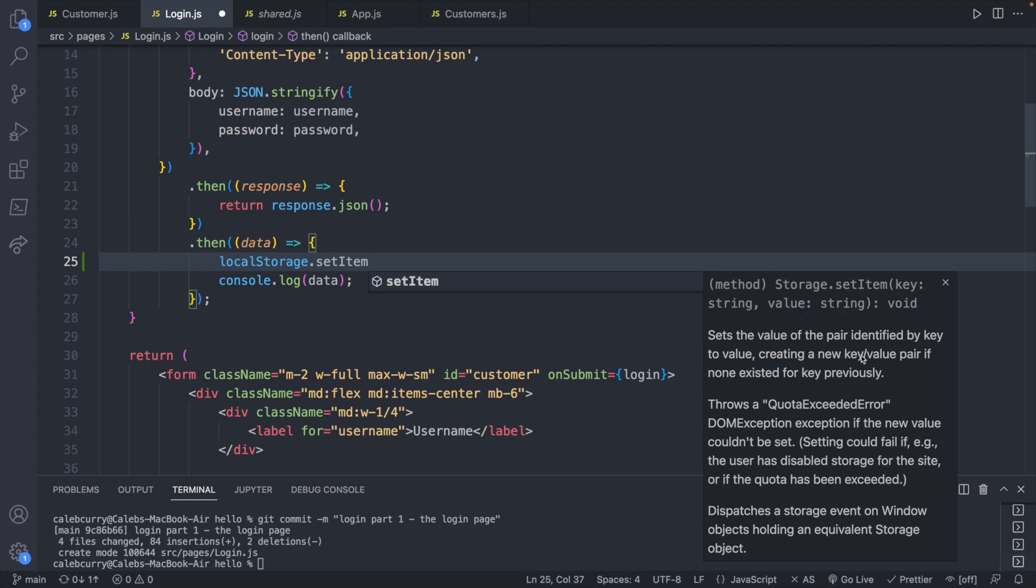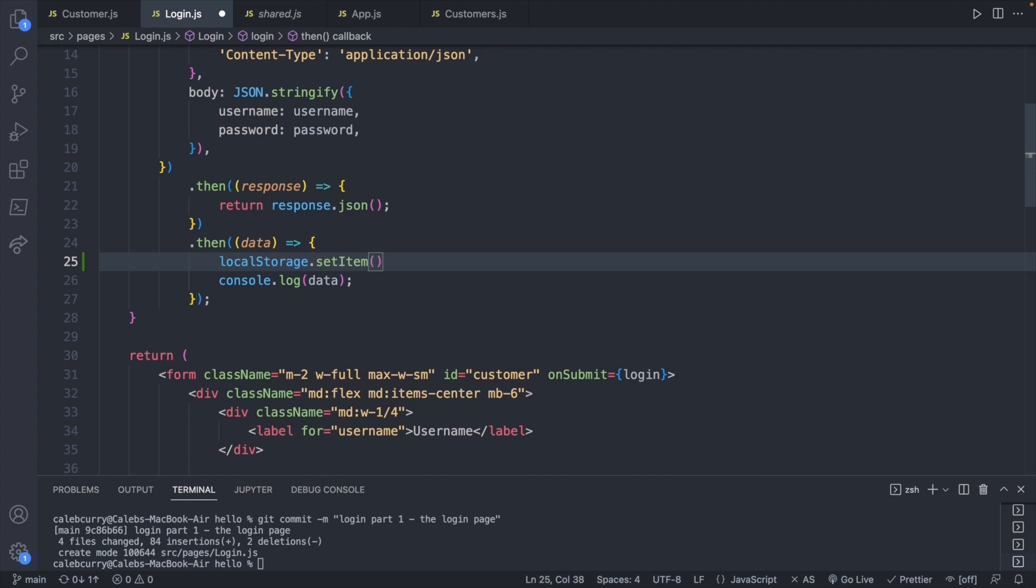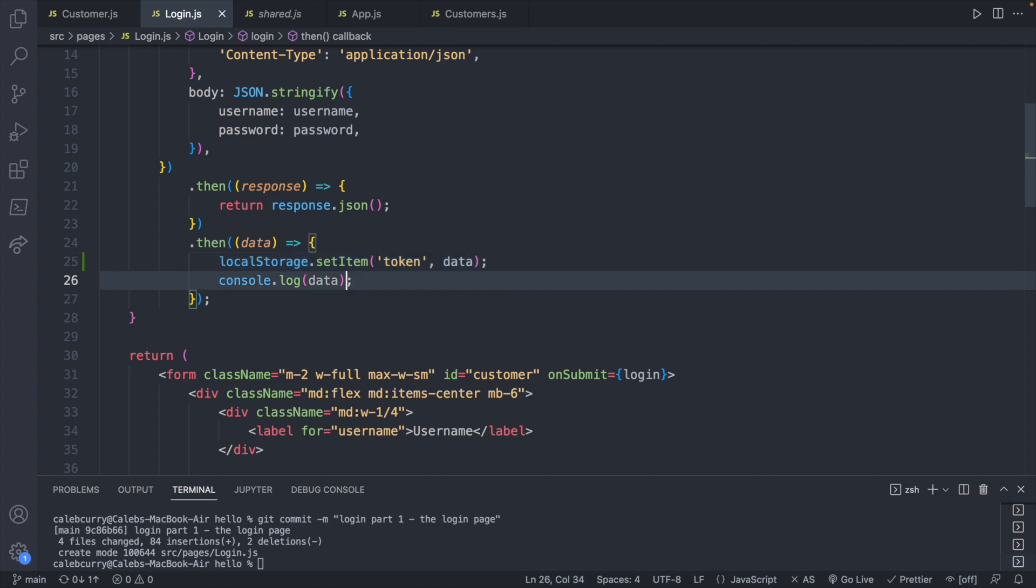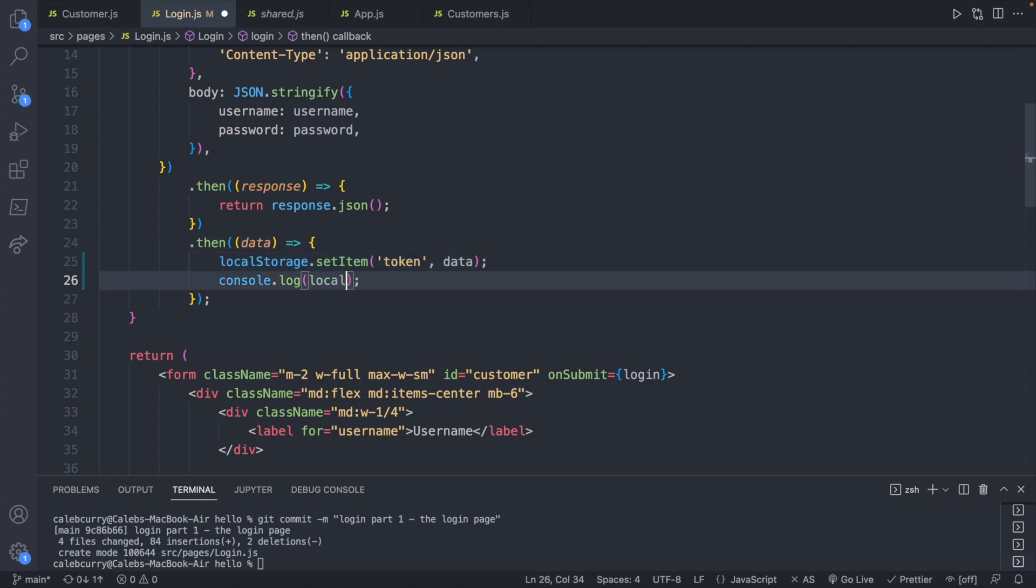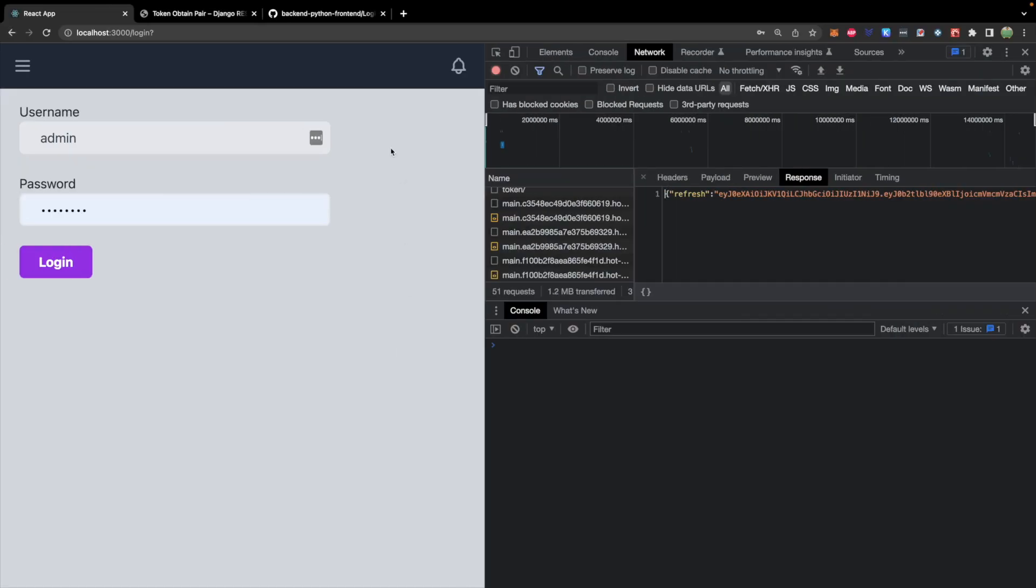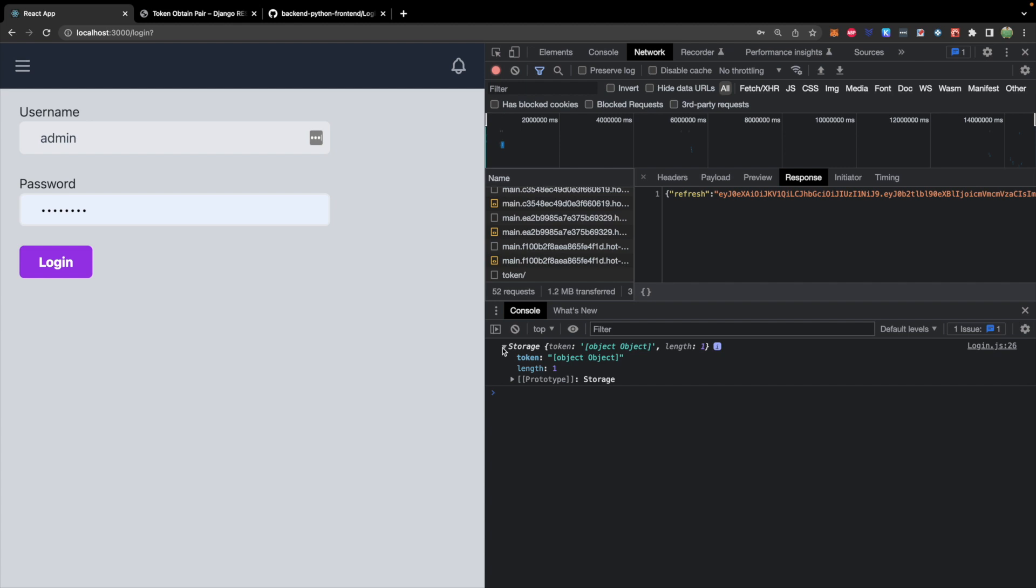If that key and value doesn't already exist, it will create a new one. So what we can do is we can pass in the first thing, and let's just call this token. And then the second thing we're going to pass in is the actual data. So let's just pass in data directly like that. And now instead of console logging data, let's console log local storage. Now that we're console logging that, we will go ahead and log in. You can see now storage is being displayed in the console.